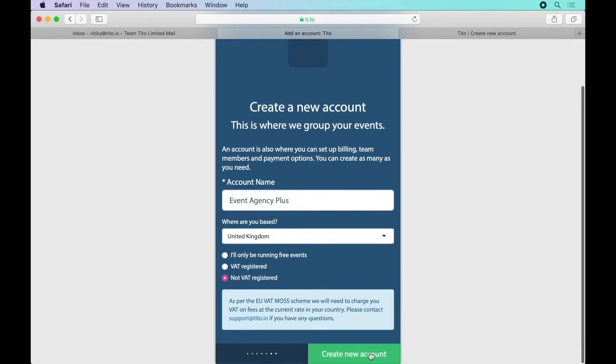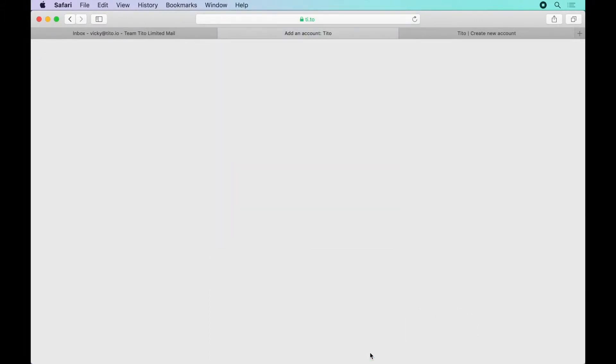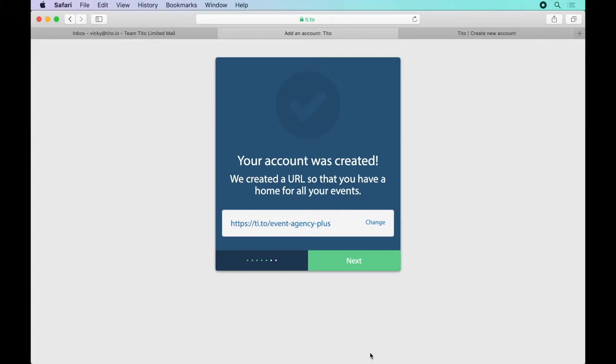I'll set my VAT status here and I can change this later if I need to as well. And my account has been created.